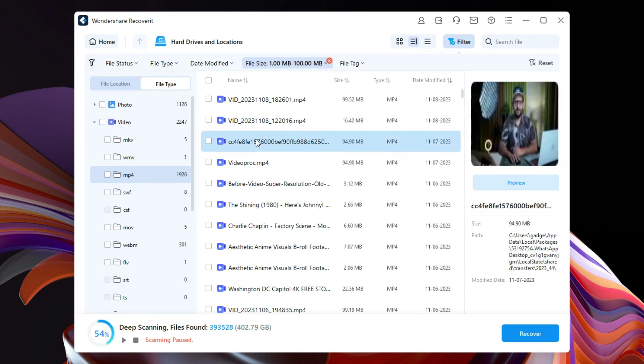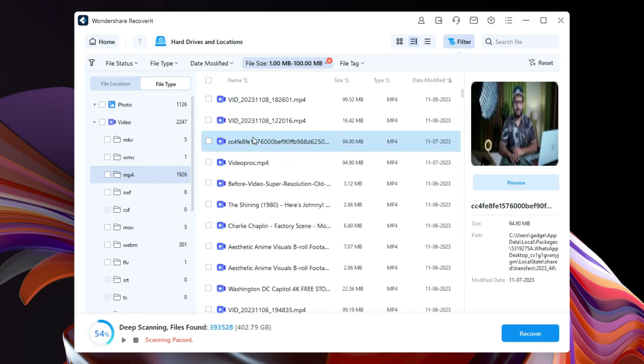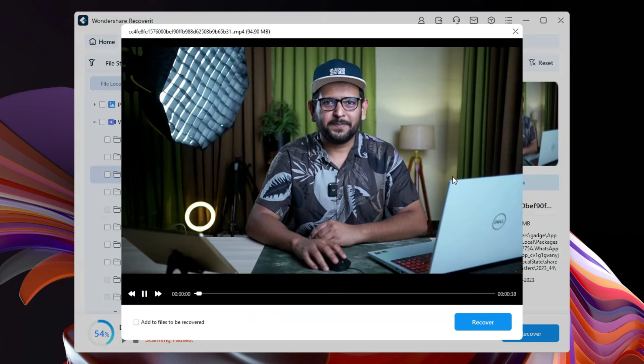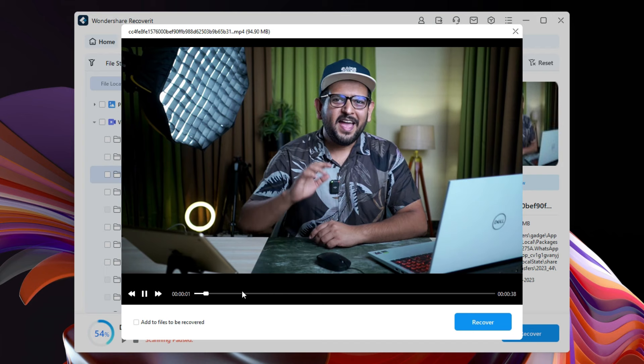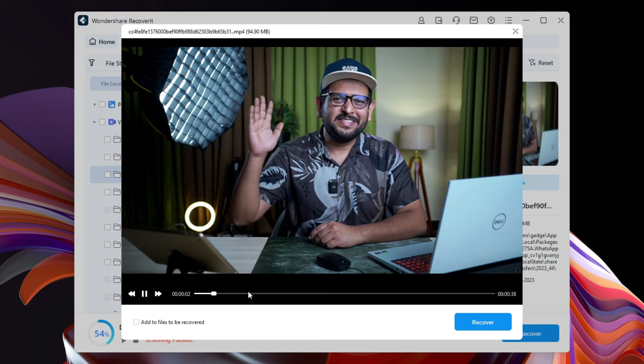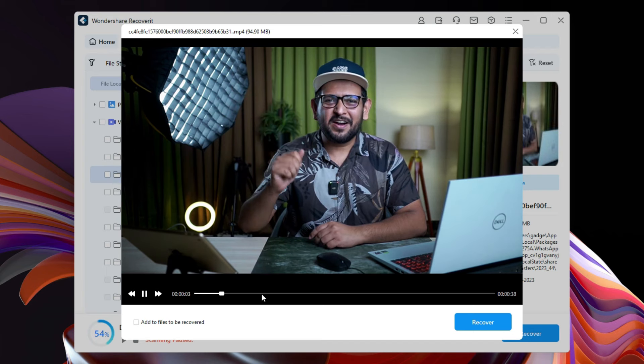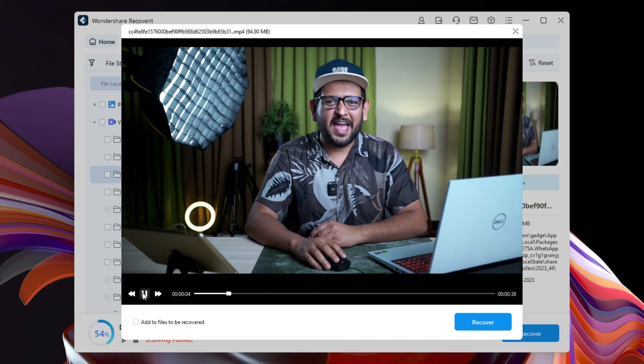This should be it. That is it - the file I have lost. As you can see, it has lost its original name. So let's recover the file and see. Once again, the video quality is intact and there is no artifacts, no quality loss.